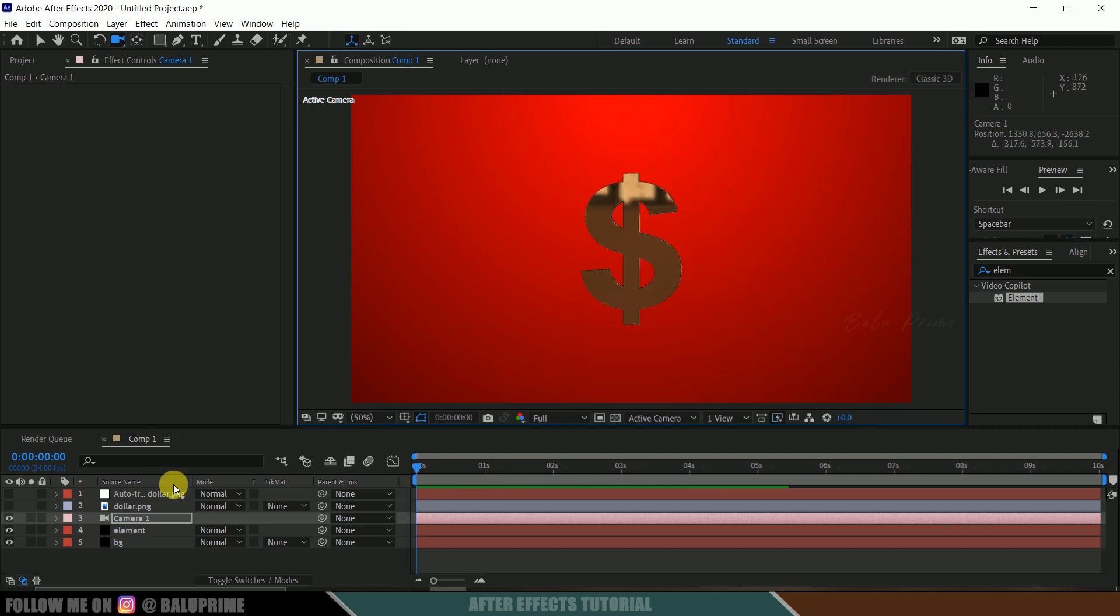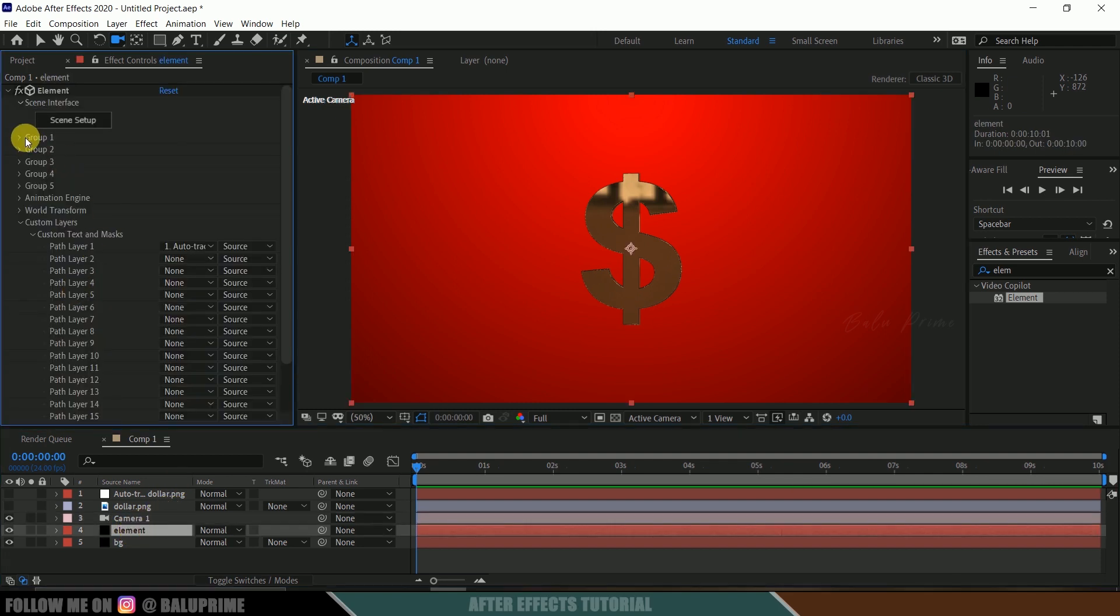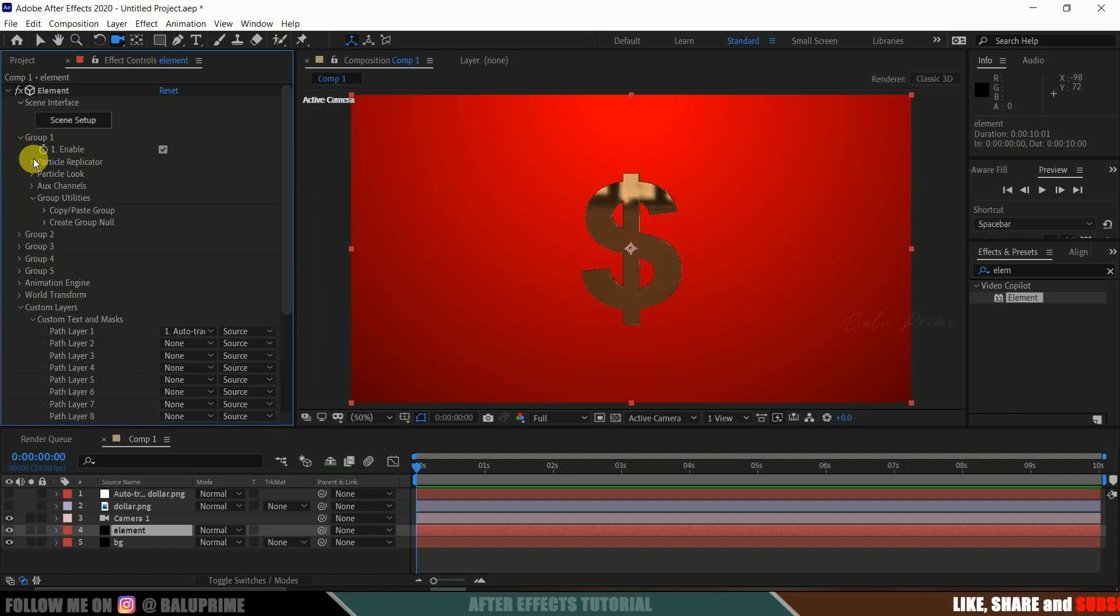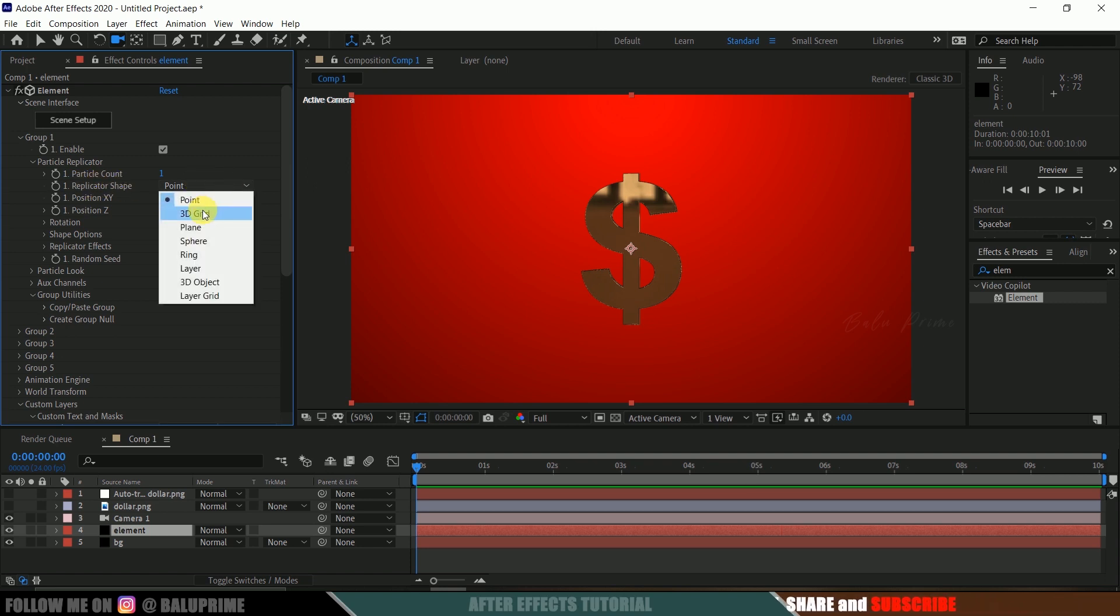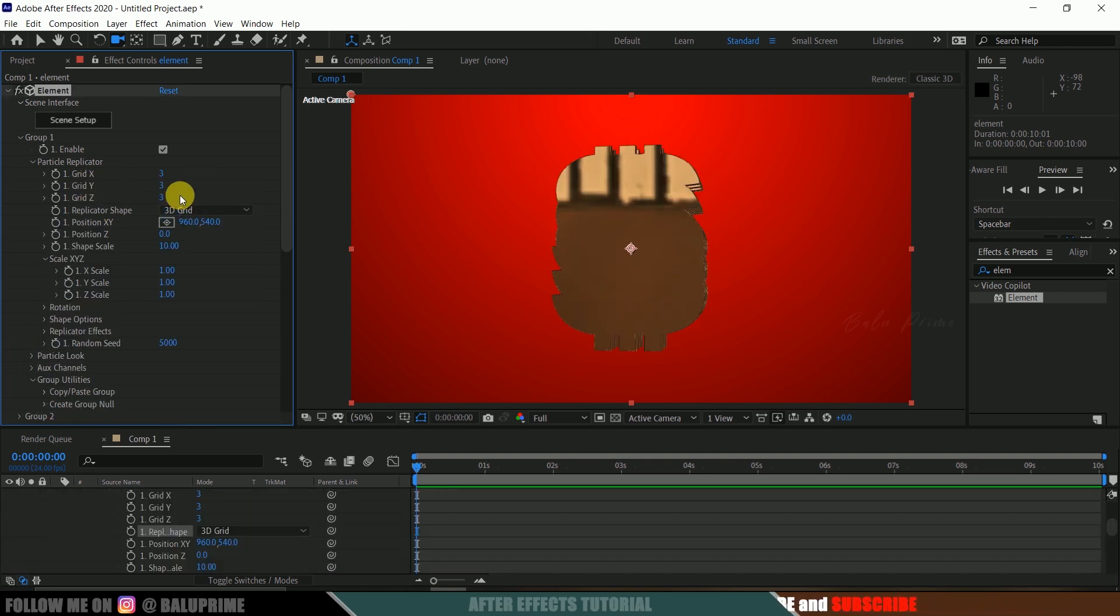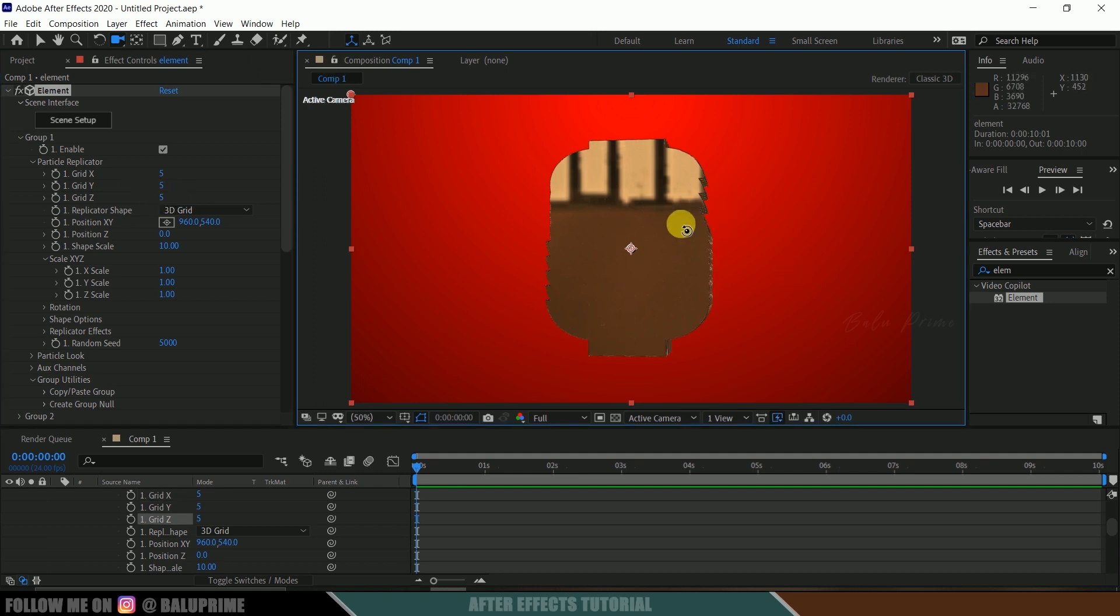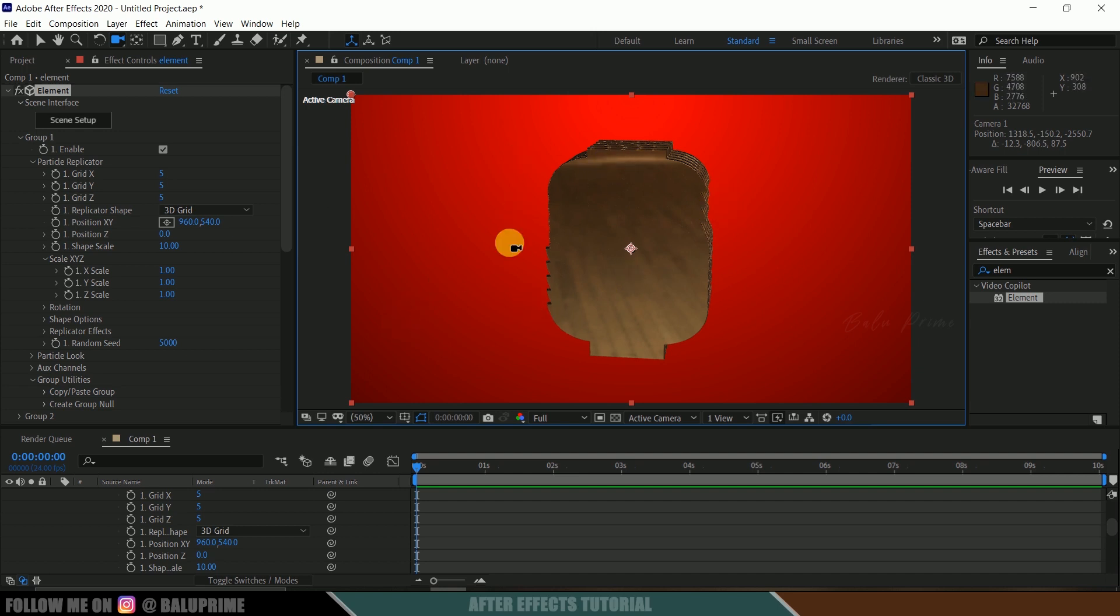Go to this layer options, new, create a camera and leave the default settings as it is. Now long press on this to select this unified camera tool. If we rotate this, we can see this model in 3D space. Now select this element layer once again. Come to this group 1 because this model is in group 1, expand this, come to particle replicator. In replicator shape, I will change this to 3D grid.